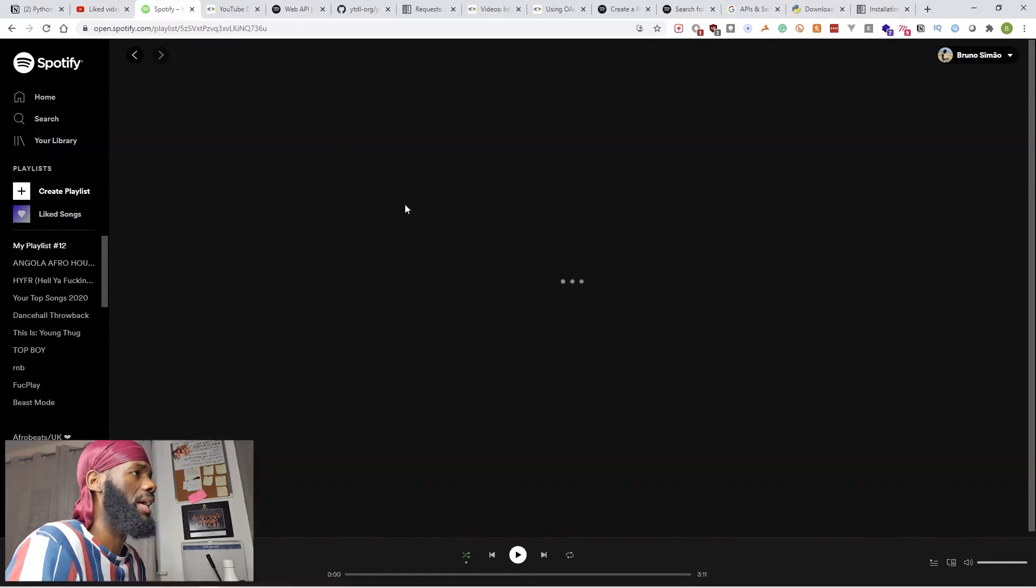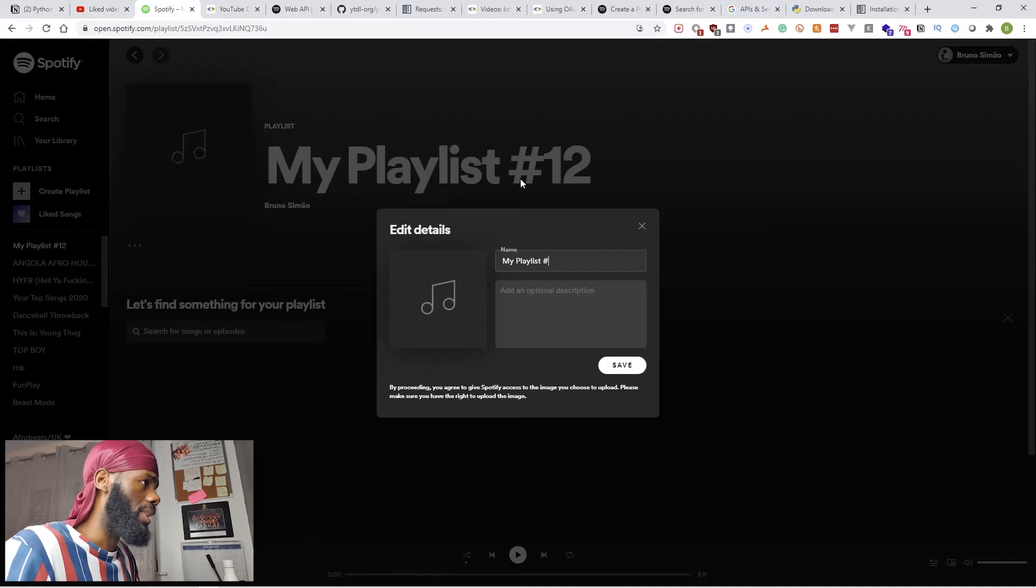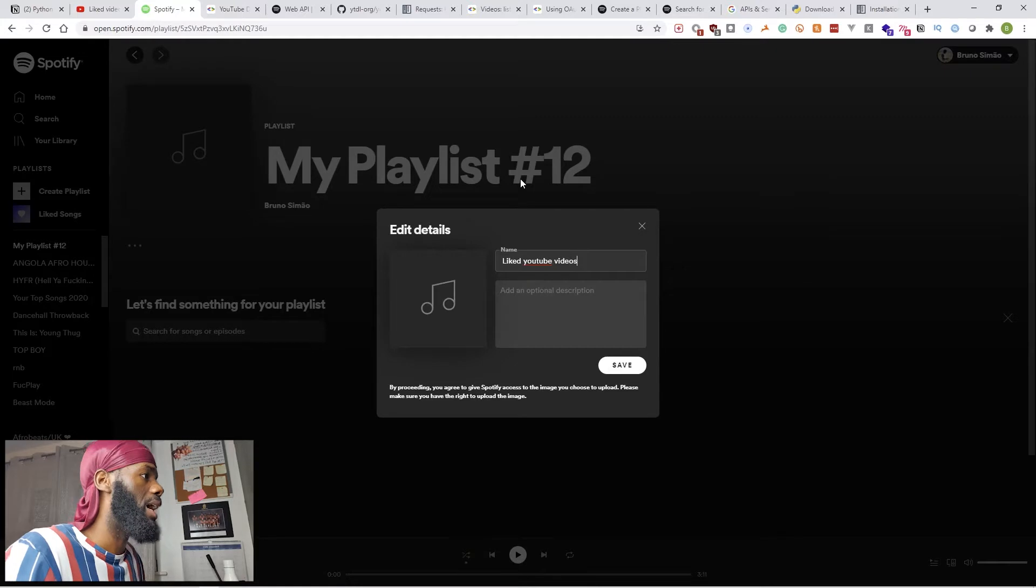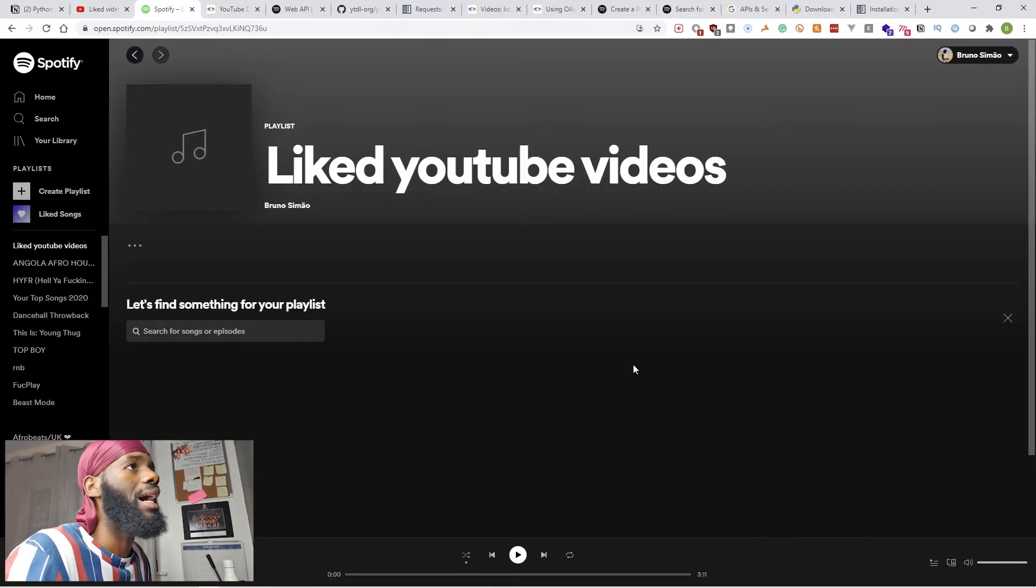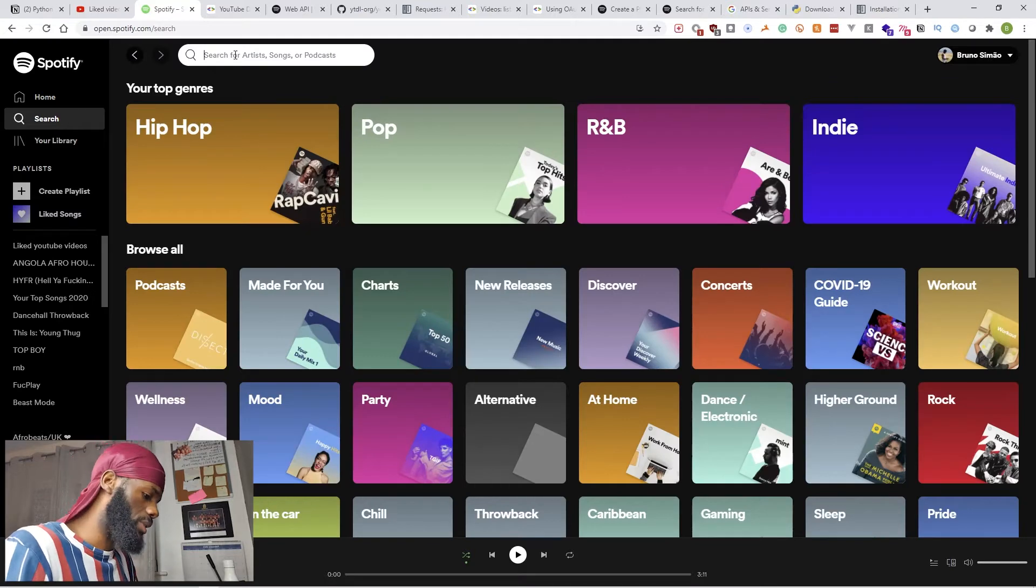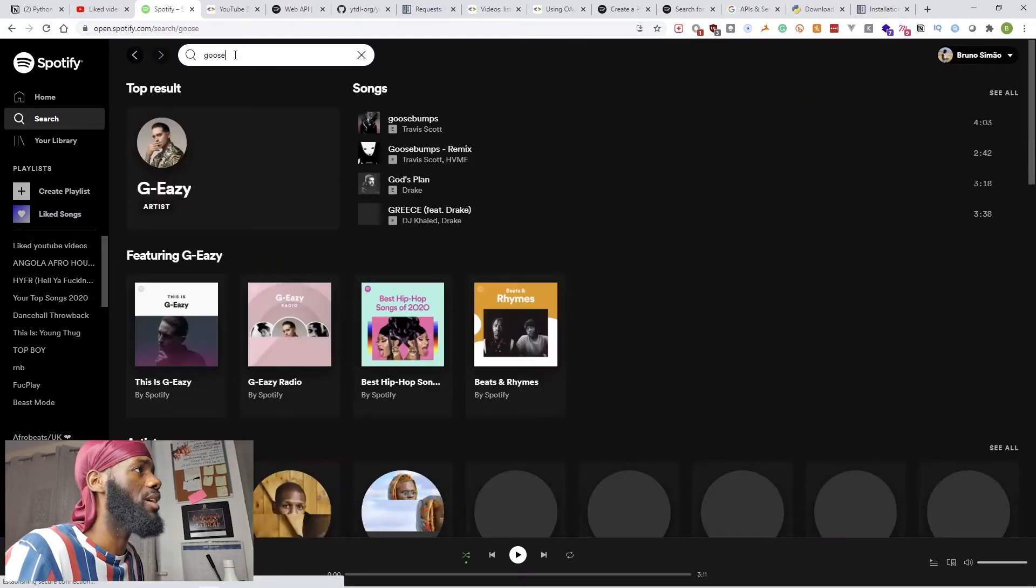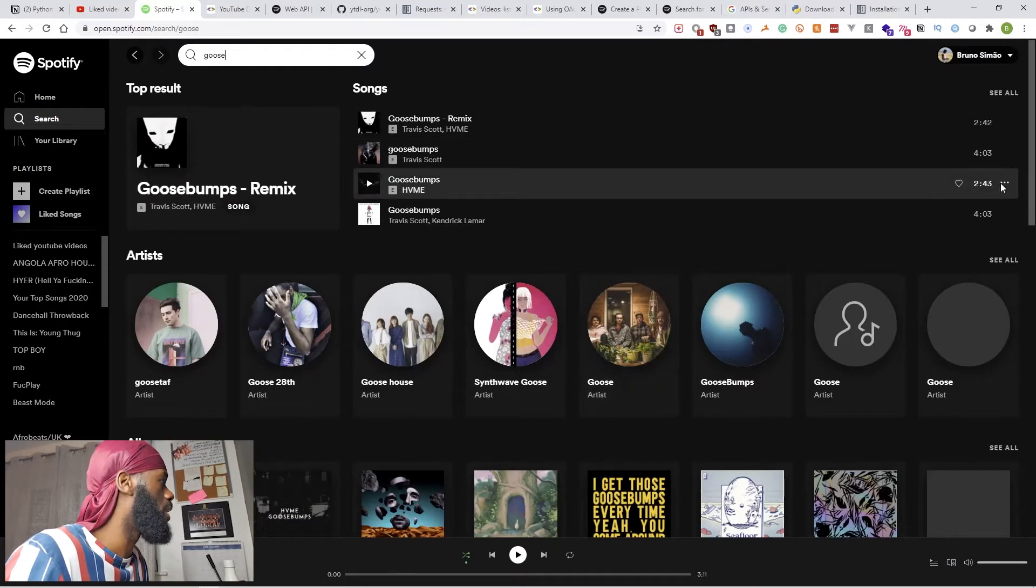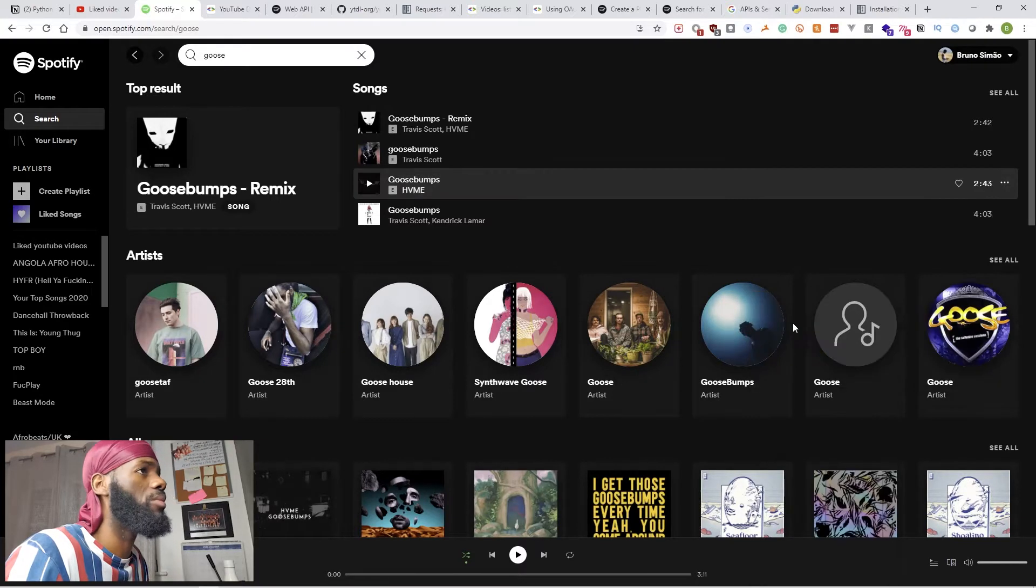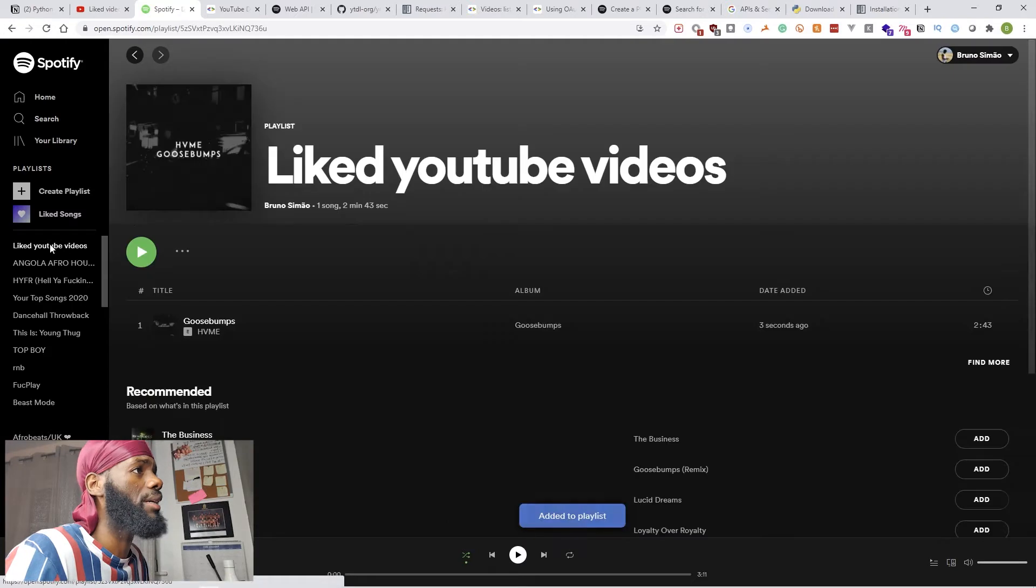Then we're going to go to Spotify and create a playlist. Let's call it "Liked YouTube Videos," and then we save it. When I search for songs like "Goosebumps" by Travis Scott, you can go ahead and add it to the playlist.